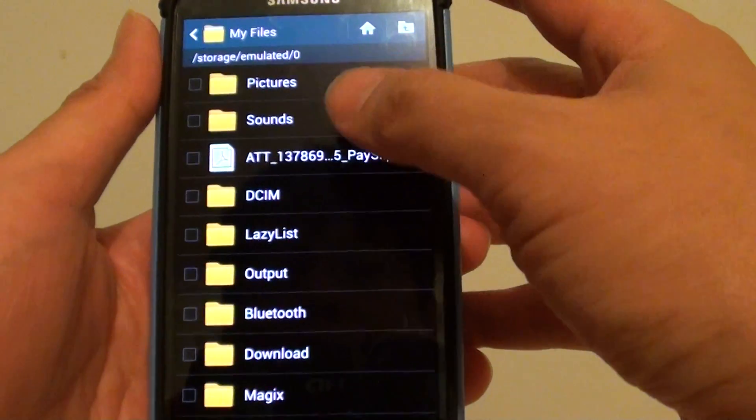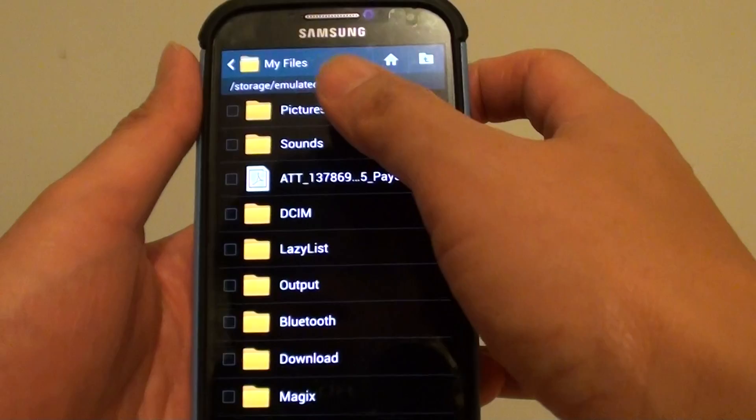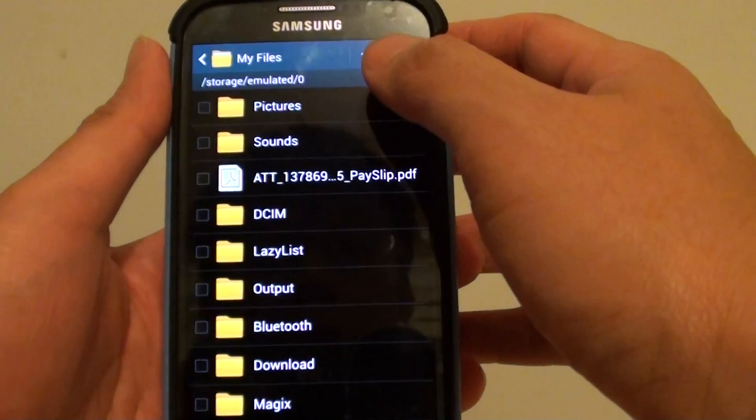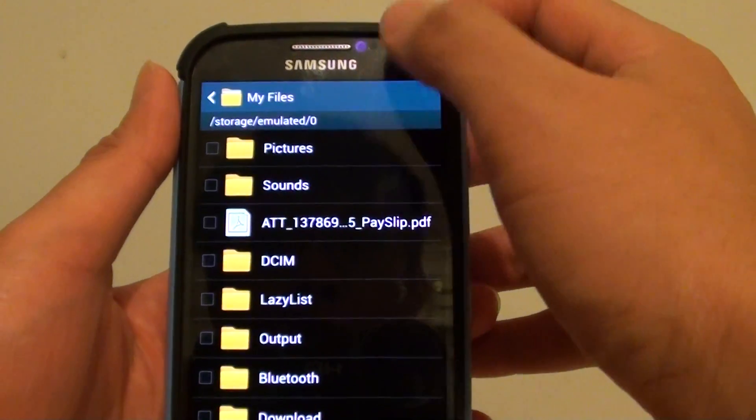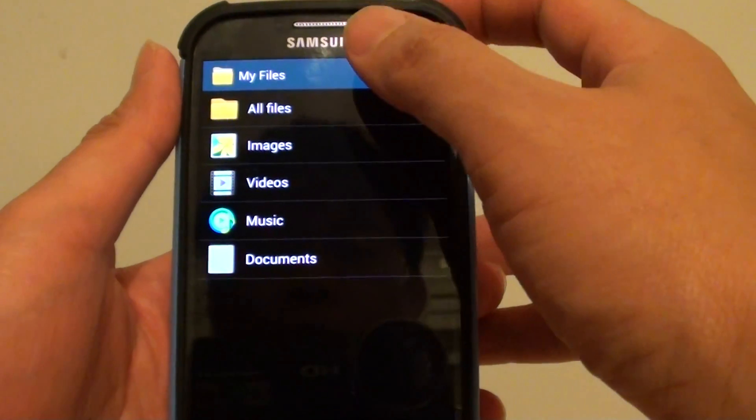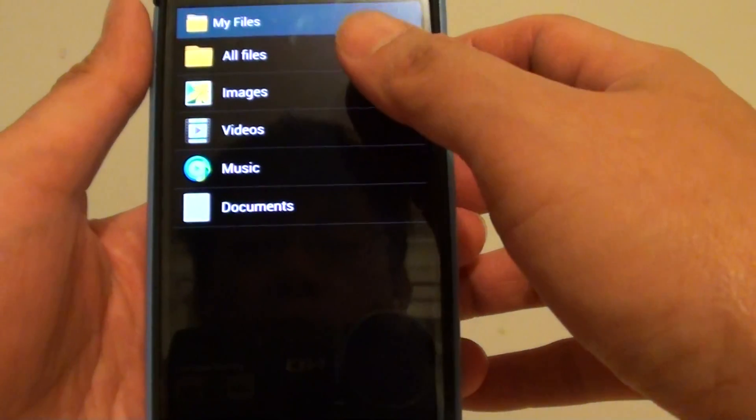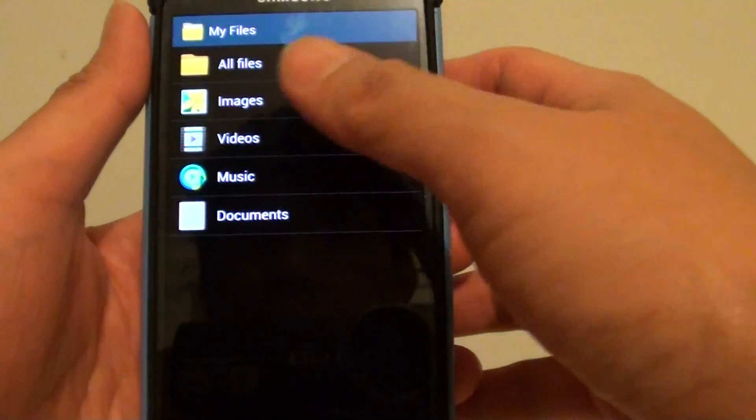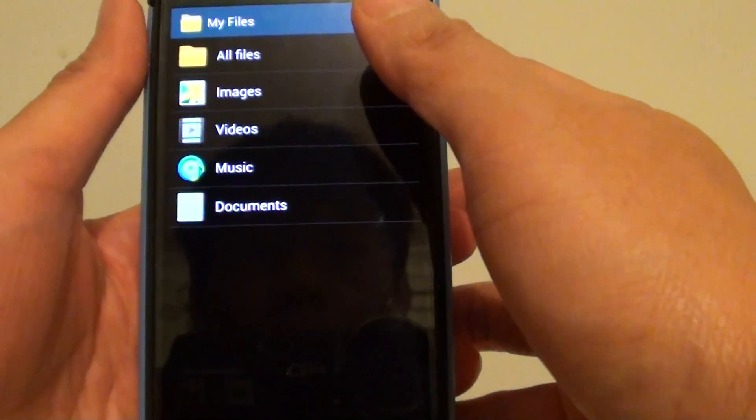Now, once My Files has started, tap on the home icon at the top to make sure you go back to the root folder. If you are already at the root folder, then the home icon will not be available.